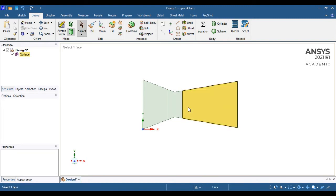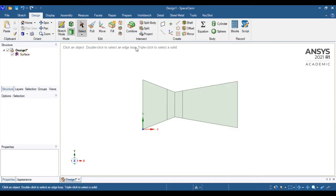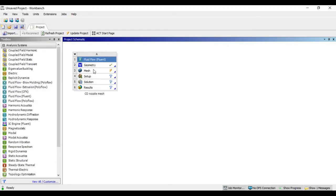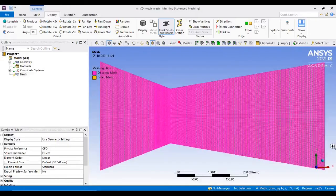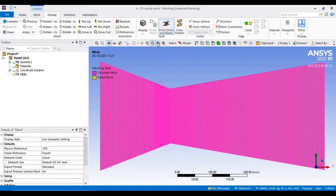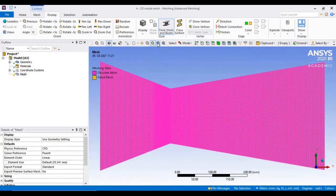Now let me import this geometry to the ANSYS mesh tool.